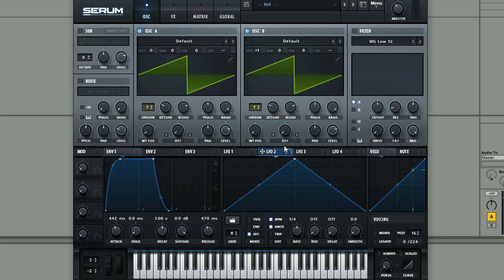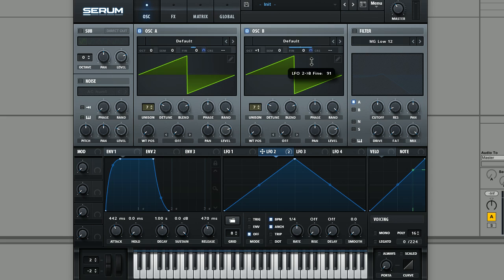So we're just going to drag and drop that like so and same on this one here. And then what we're going to do is in the LFO itself, we're going to take off the synced BPM.